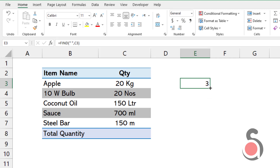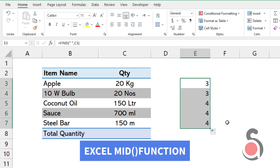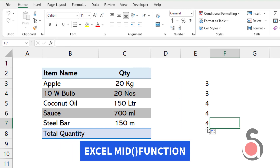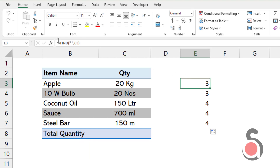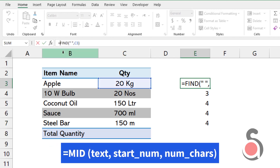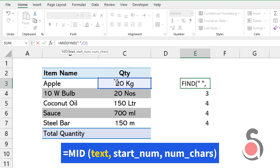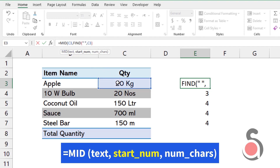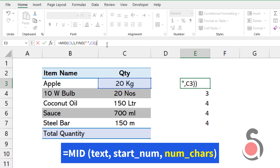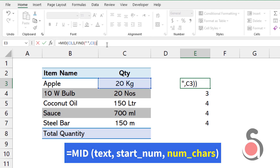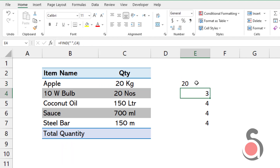Now copy the formula. Next, I will use the Excel MID function to extract only the numbers. Select the given text as the text argument, then enter 1 as the start_num argument. For the num_chars argument, leave the formula which we developed earlier, then close the bracket. Now we understand how to extract only the numbers.